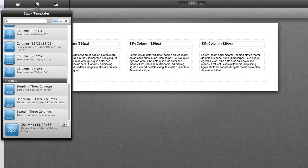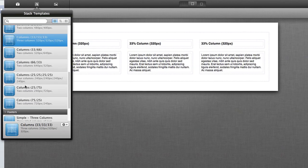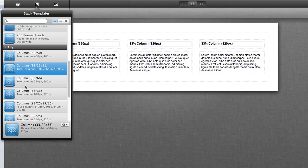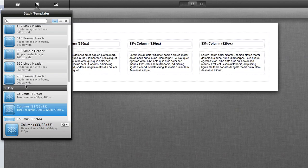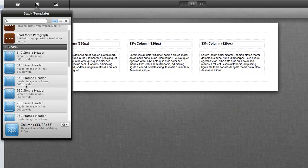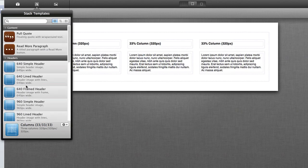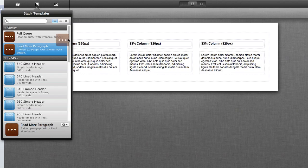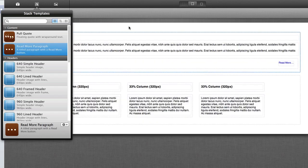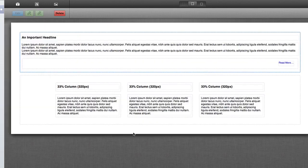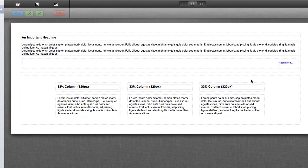A variety of different template stacks are located here inside of the Stack Templates library. You can find those categorized by footers, body, headers, and content. So for example, we can look at the read more paragraph. This includes a headline, text, and then a read more link to take you to another page to read the full content of this preview.